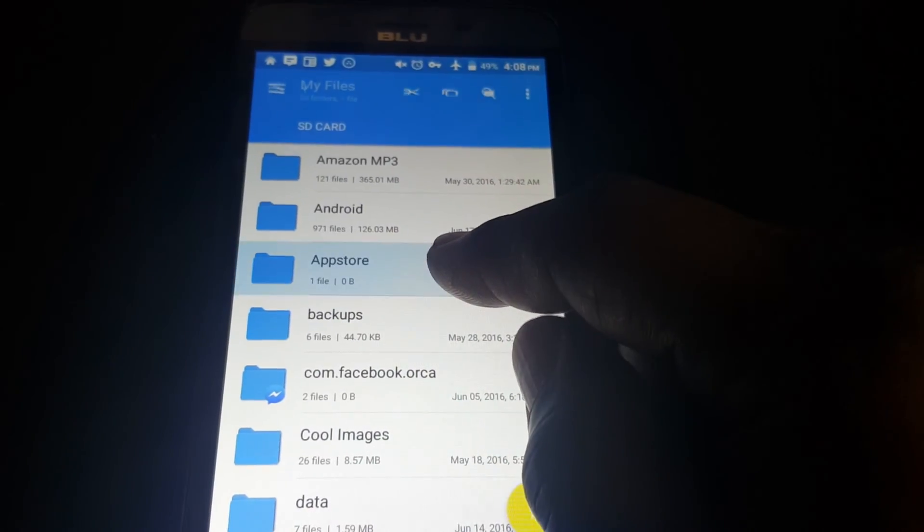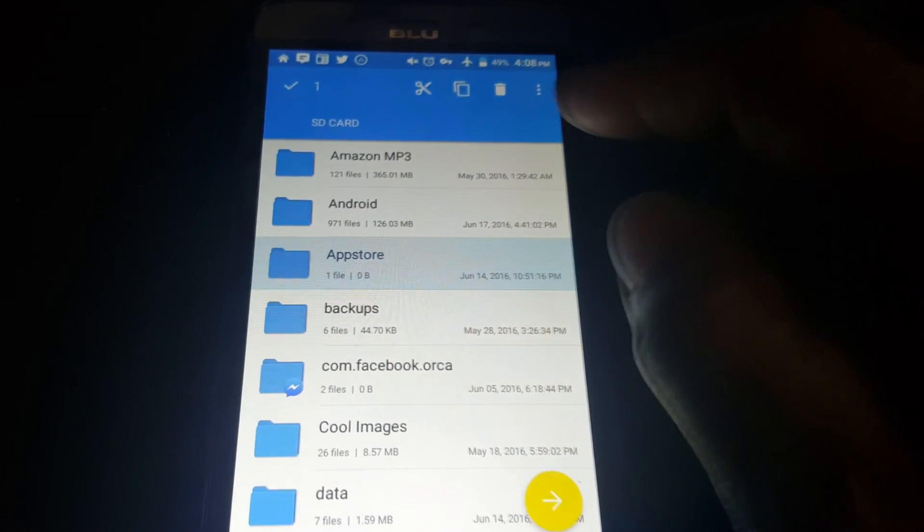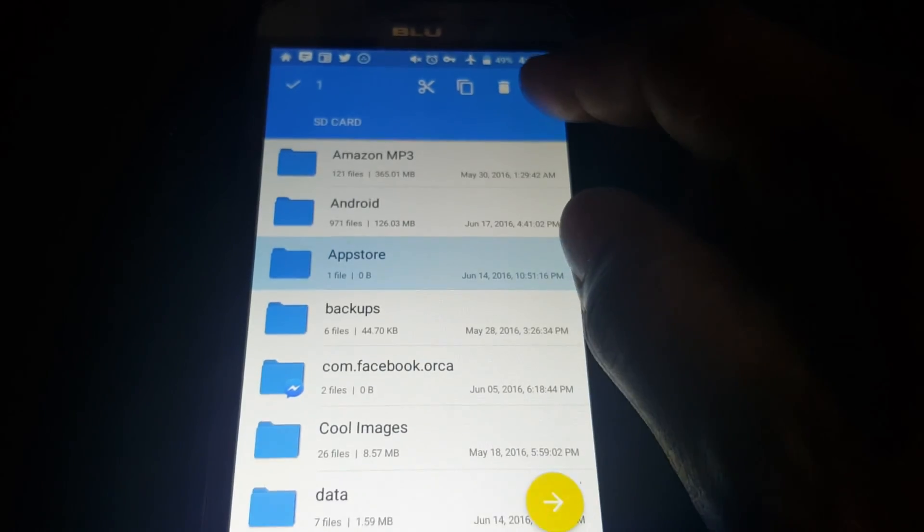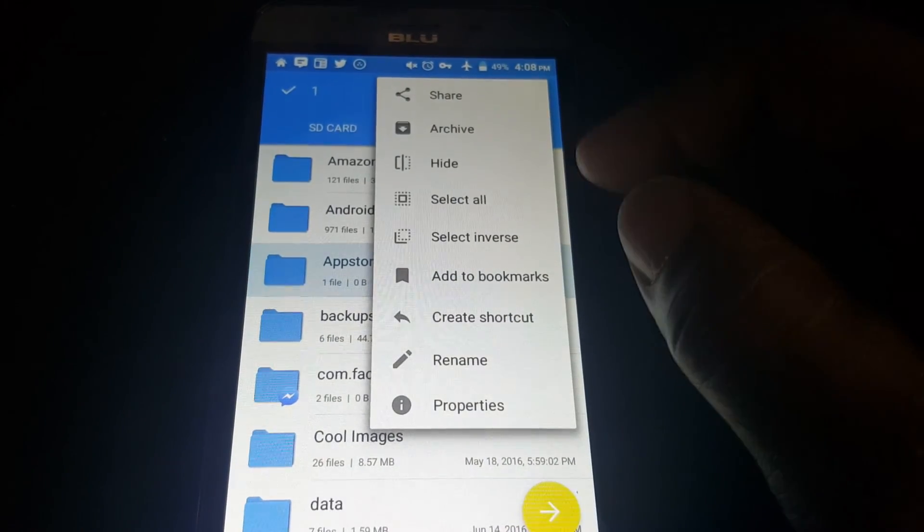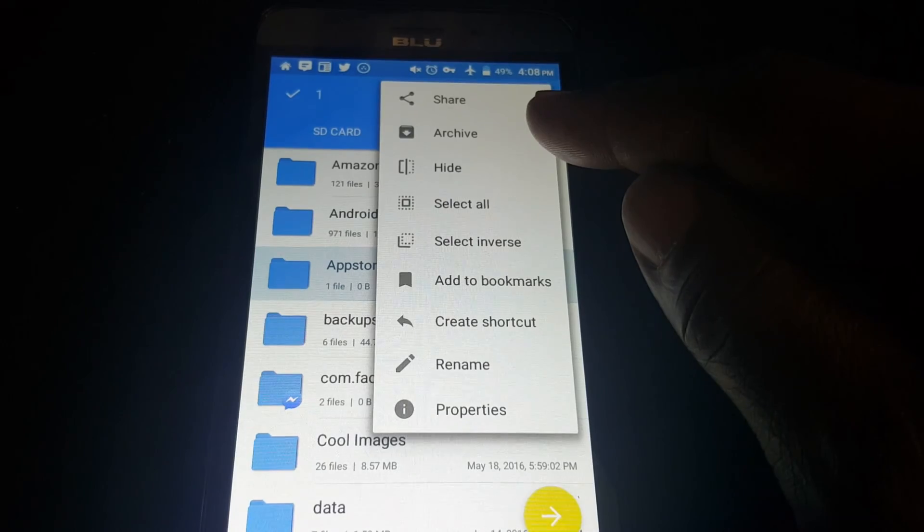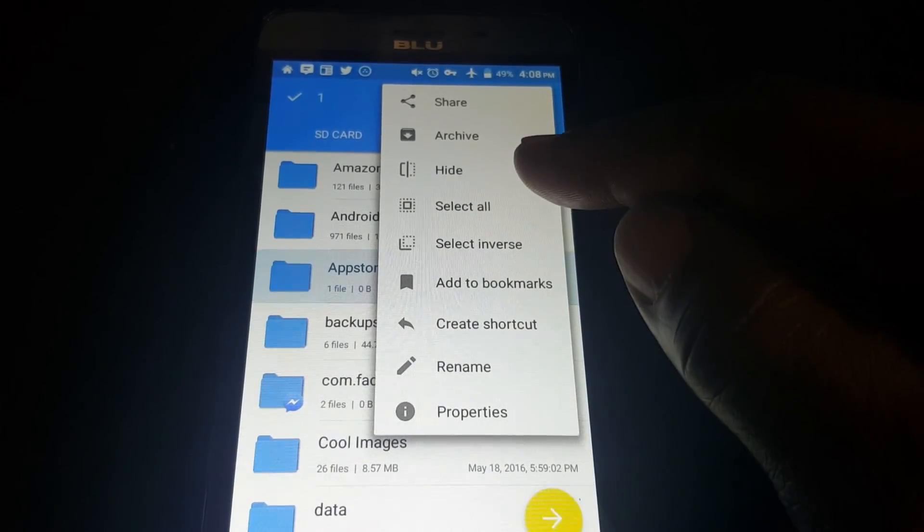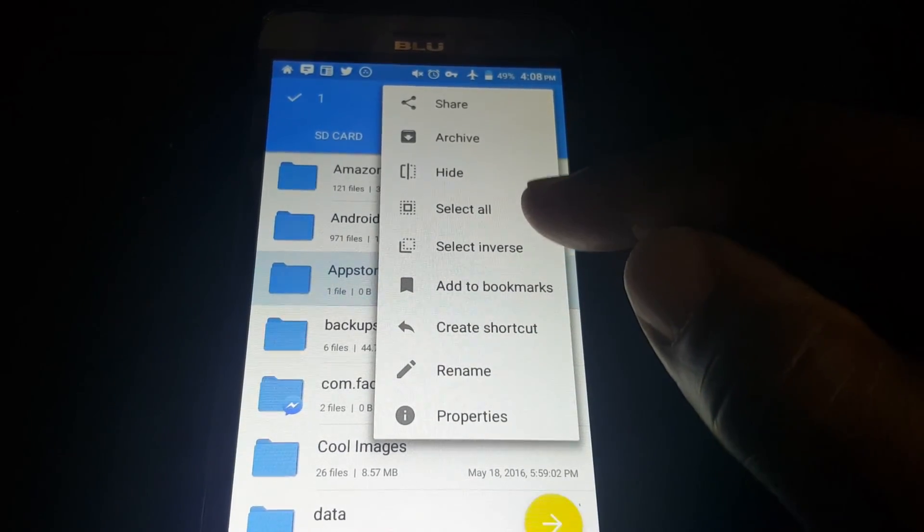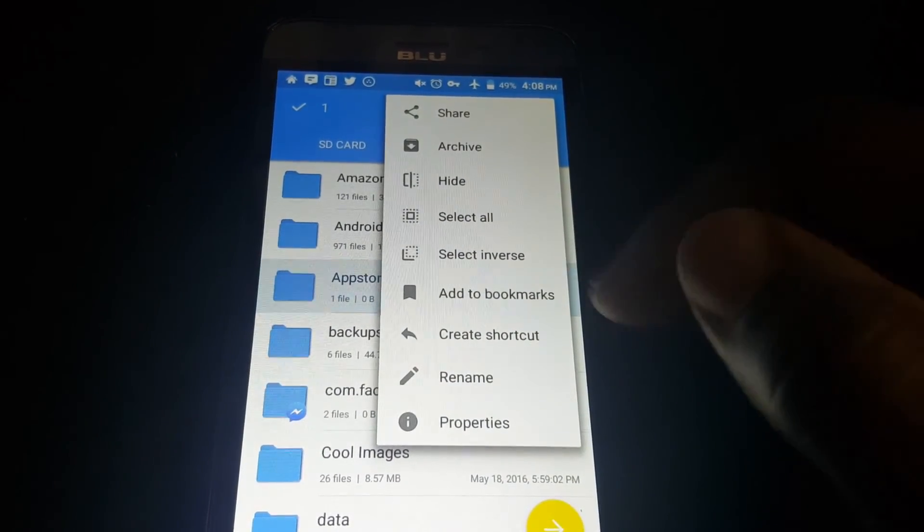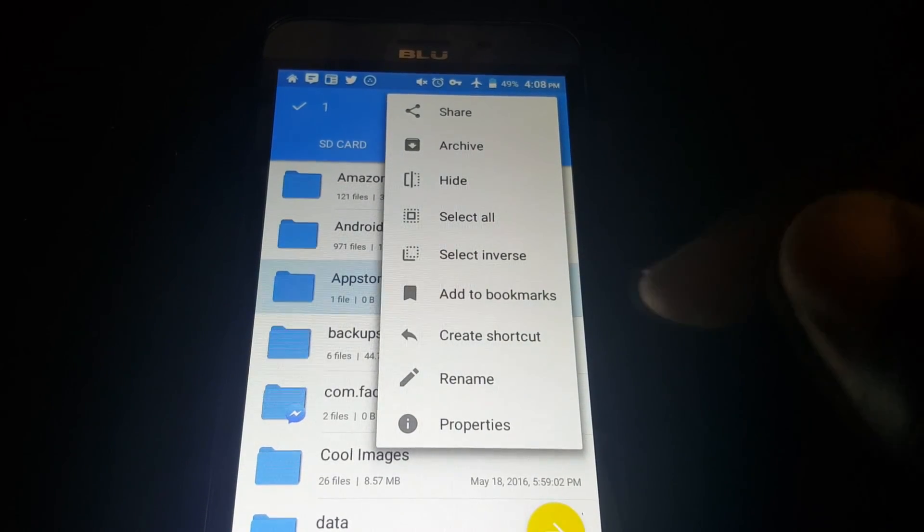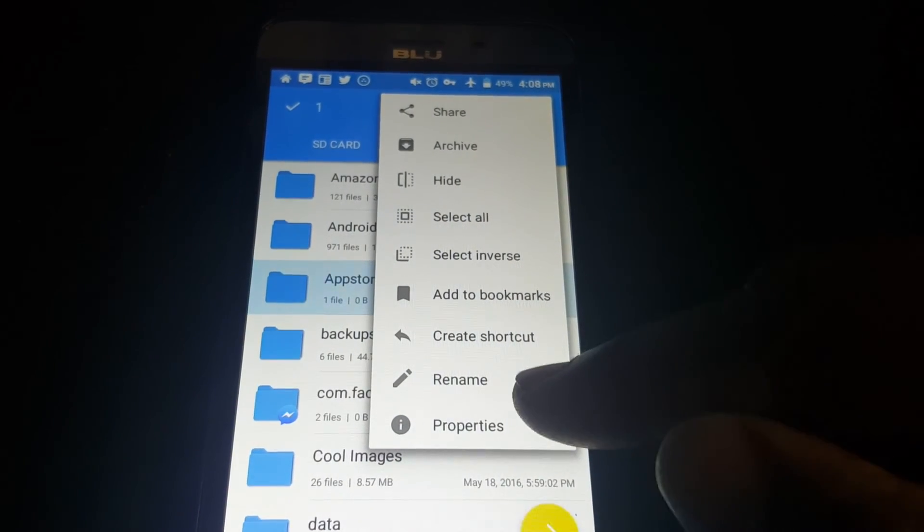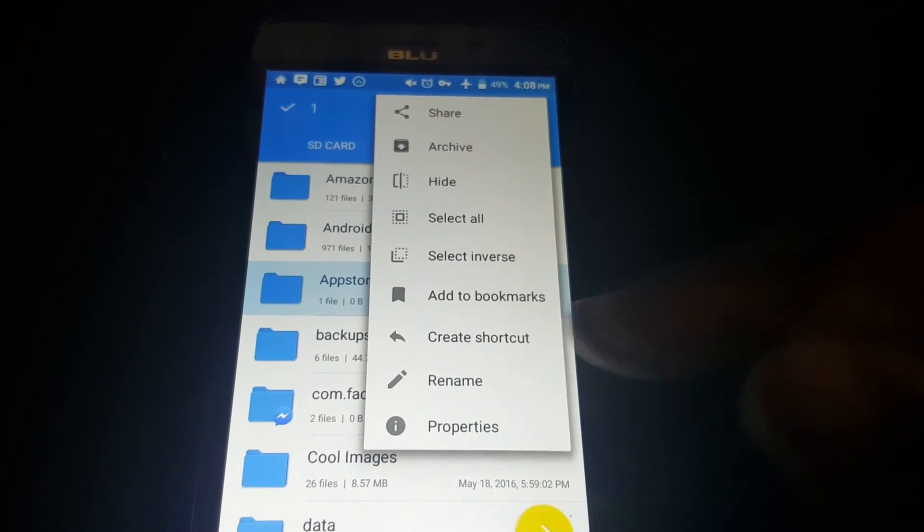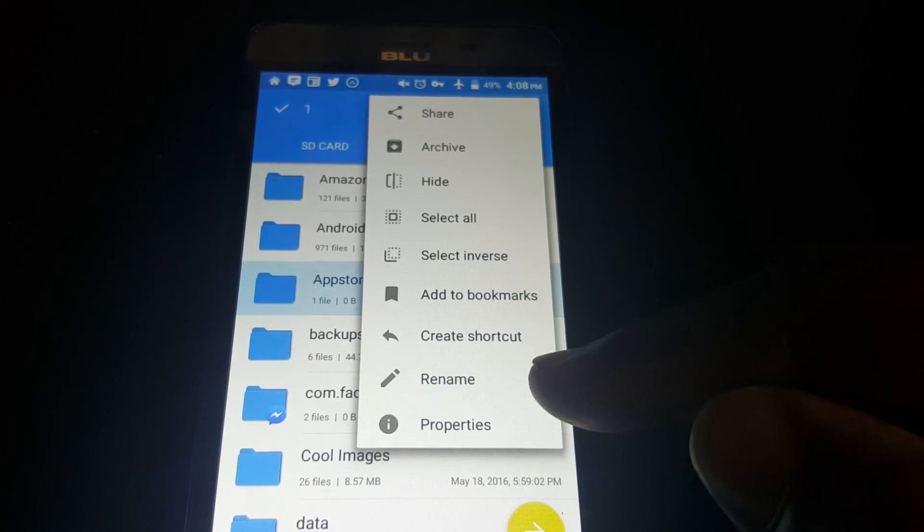Let's long press on and see what the options are. You push the menu. Here you can archive this folder if you want to. Hide it. Select all or select inverse, add bookmark, or create a shortcut to it, rename it, or you can see the properties of it.